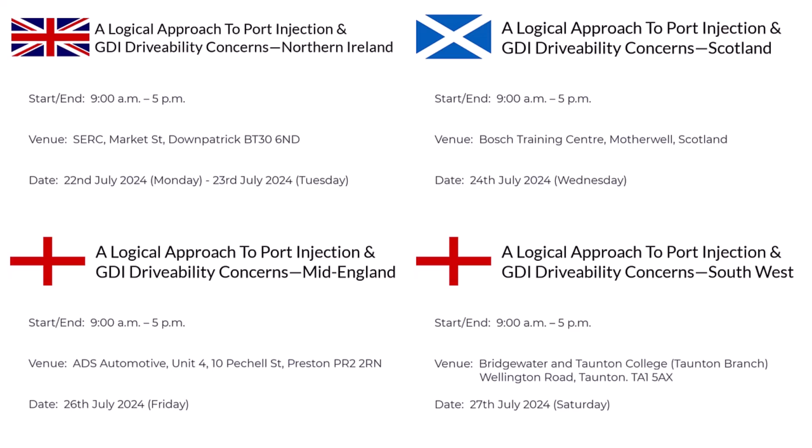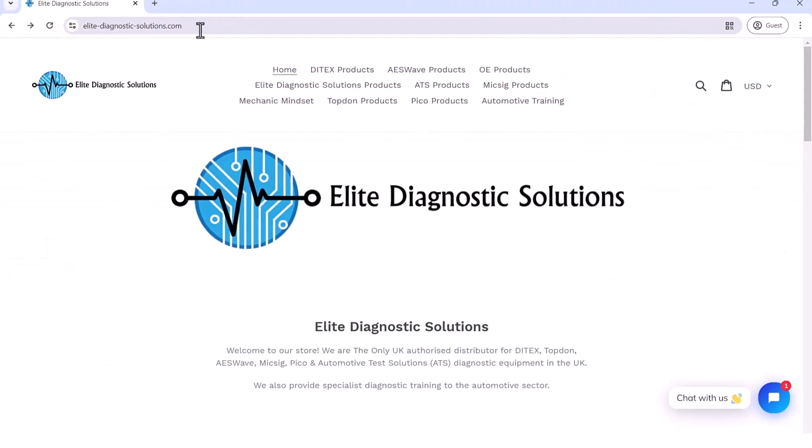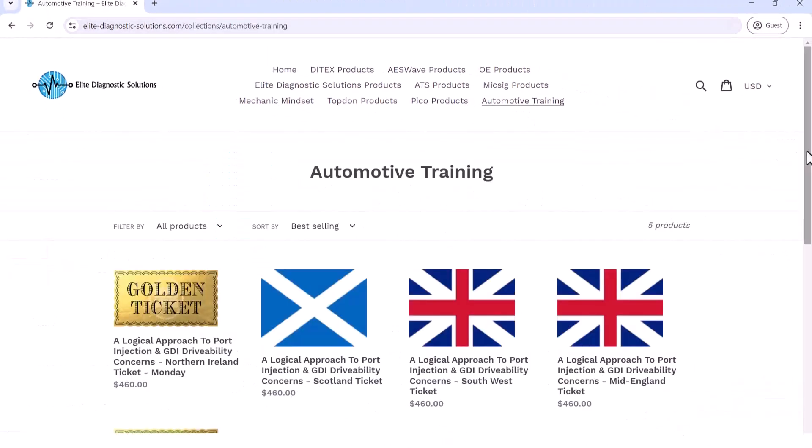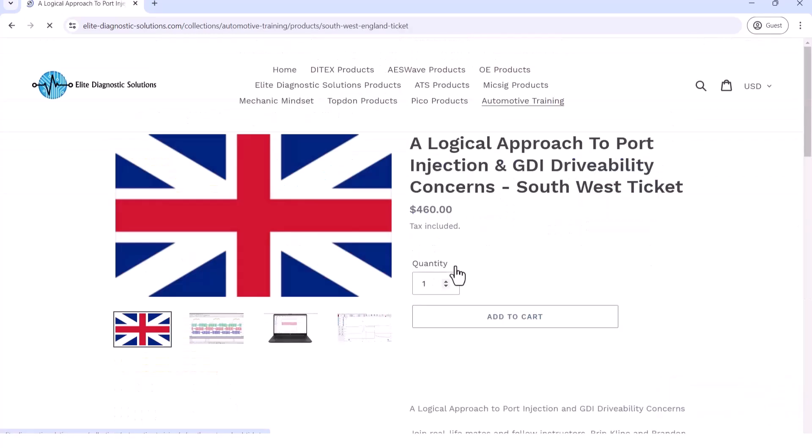It's quite an important topic here in the UK because it won't be long before workshops are flooded with GDI petrol engine management systems, so it's going to be really important to understand what they're looking at. The guys have got a busy week — I'll put the dates up on the screen. If you want to join the session, head over to EliteDiagnosticSolutions.com, select the event you want to attend, check out, and the guys will see you there.